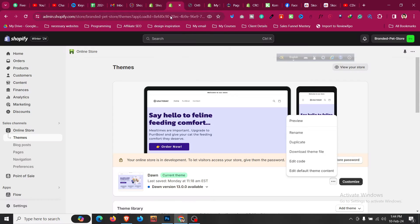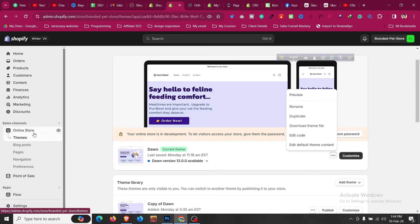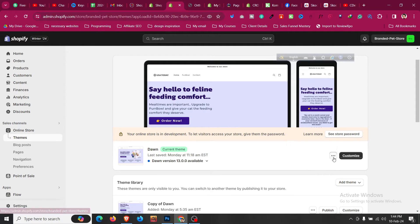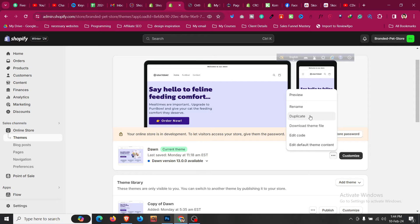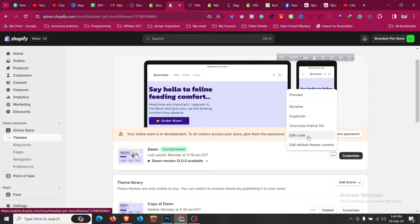For that, just go to your Shopify store, then go to online store and click on themes. And after that, all you need to do is to duplicate that so you have a backup version and click on edit code.